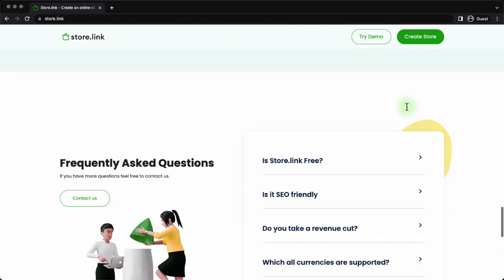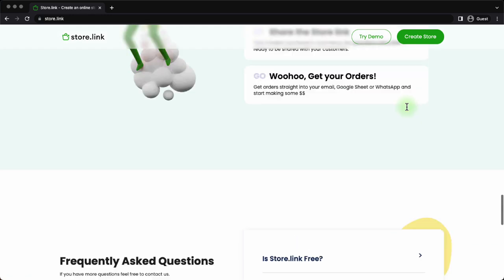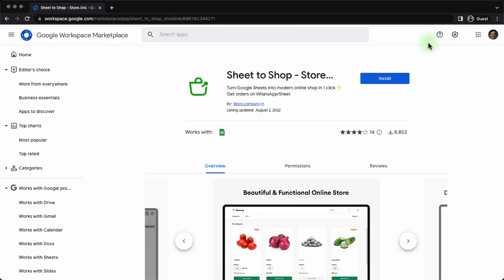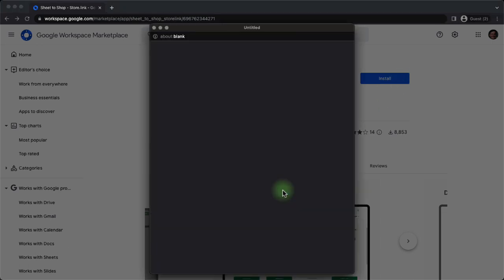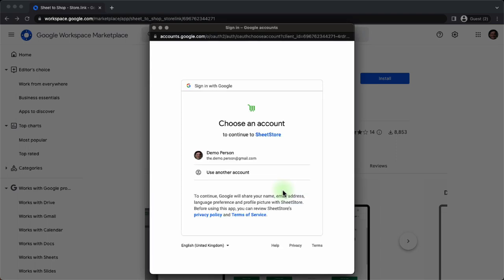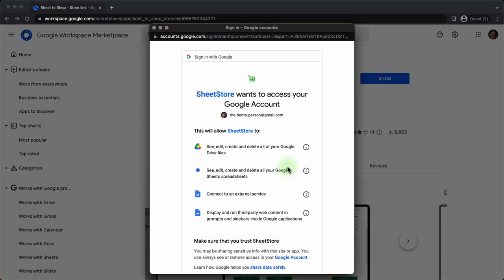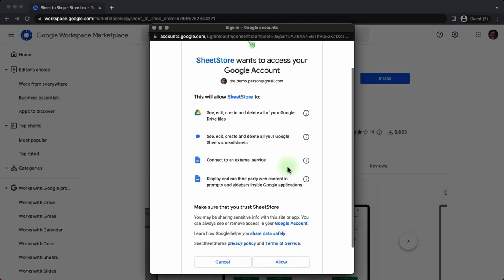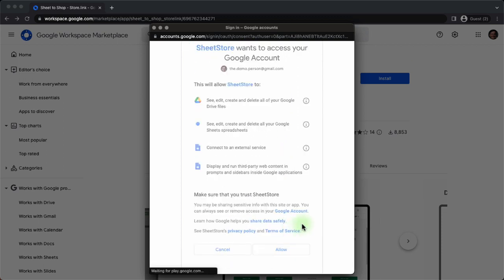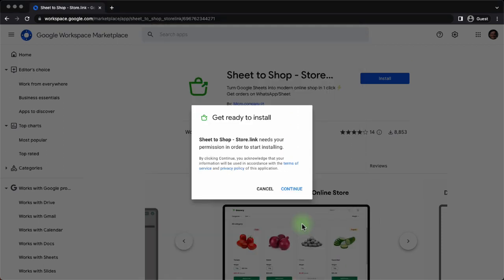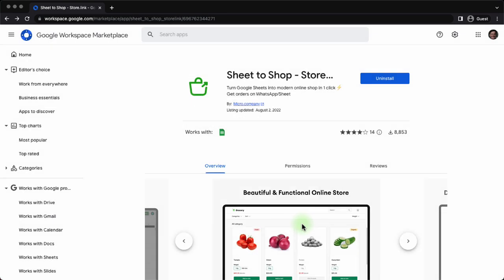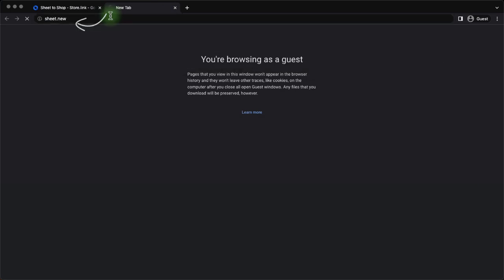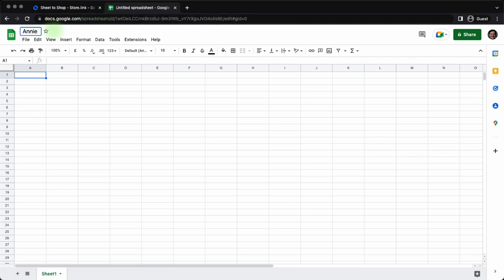The product works as a Google workspace add-on. So you need to install the add-on using your Google account. In our channel, we have discussed a couple of other add-on products such as Watchform, Store Locator, and even Form to Chatbot. So this is one similar item. So once it's installed, we will start by creating a new sheet in a new tab. Sheet.new. That actually creates a new spreadsheet in your Google Drive. Let's give it a name. Annie's store.